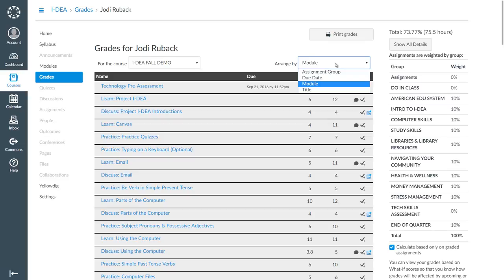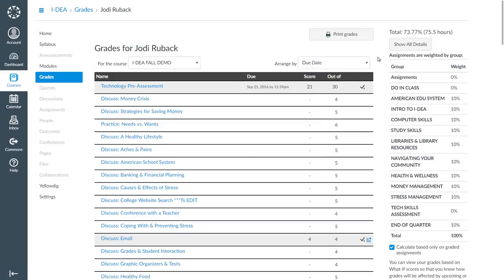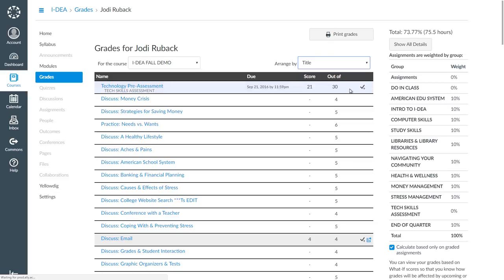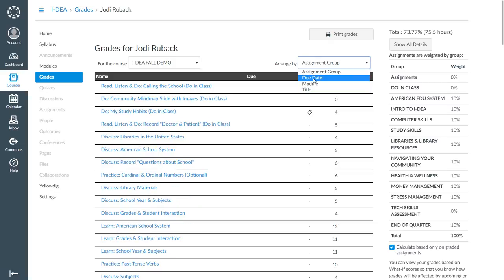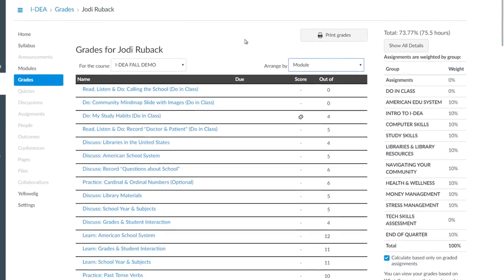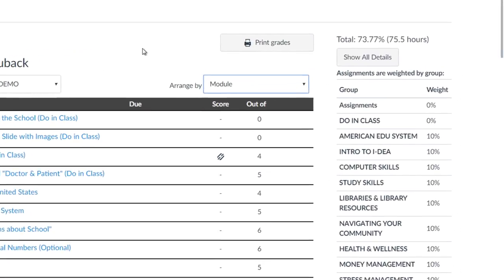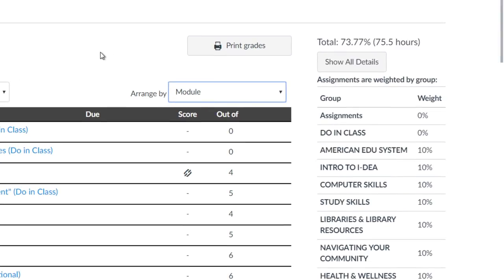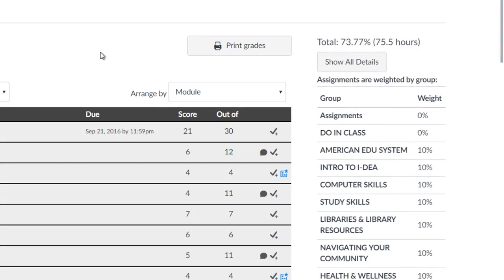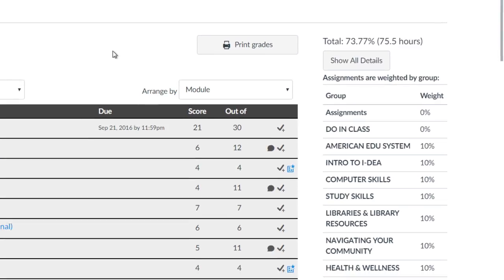But you can sort your grades by due date, assignment title, or assignment group using the Arrange By drop-down menu if you would like. Right now, it looks like I have a 73.77 in the Idea class.